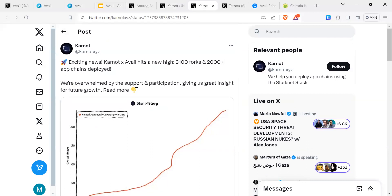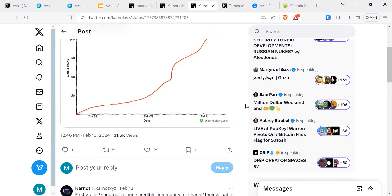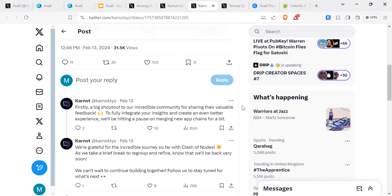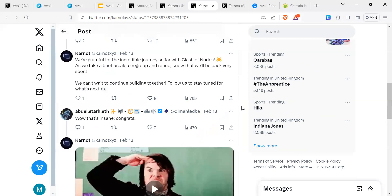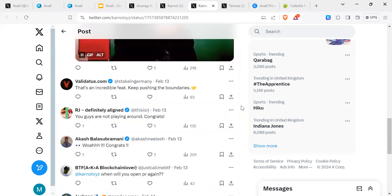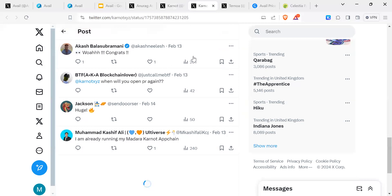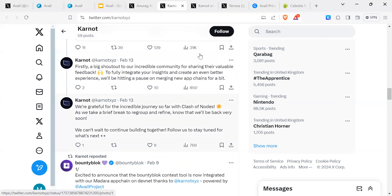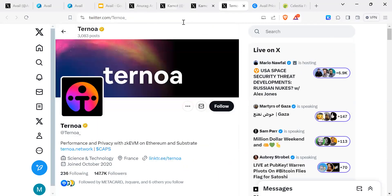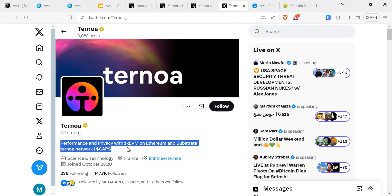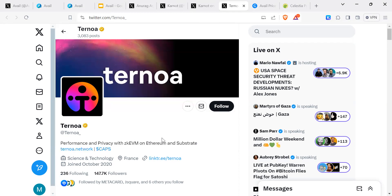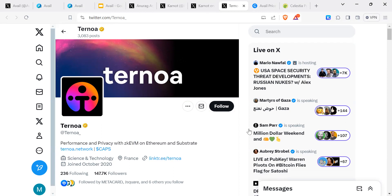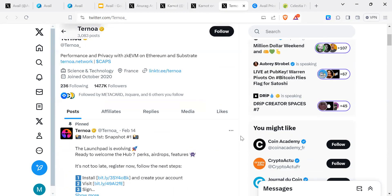You can see already via the testnet they've got 3,000 forks and 2,000 app chains. Obviously, it's a testnet, so you've got to take it with a pinch of salt, but it gives you an idea of what's happening. Another project I saw is Ternoir, if I've pronounced it well. Performance and privacy with ZK EVM on Ethereum and Substrate. So you can see the link to zero knowledge as well as Ethereum.